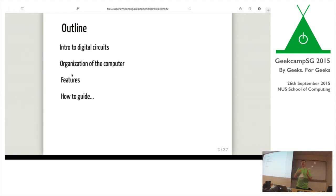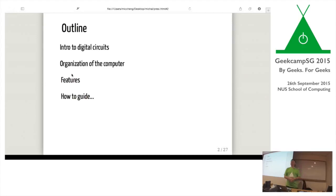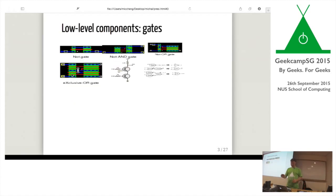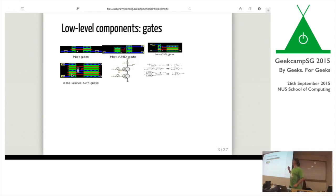We'll start with the outline about the digital circuits, the organization of the computer, the features that we may or may not want to include, and then the guide will follow. We can start with very low-level components. These nice colorful diagrams are actually showing not gates, not gates, nor gates.